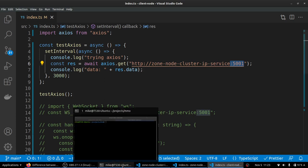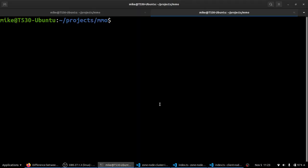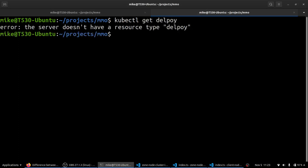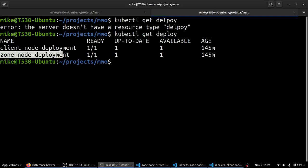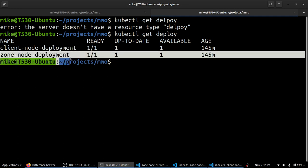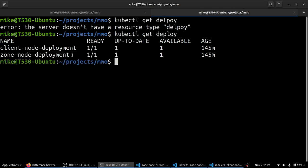So let's take a look over here at our Kubernetes cluster right now. And we've got our deployments here. We have our client, which is what we were just taking a look at. And we've got our server, which I call the zone node because it is a zone in the application I'm making.